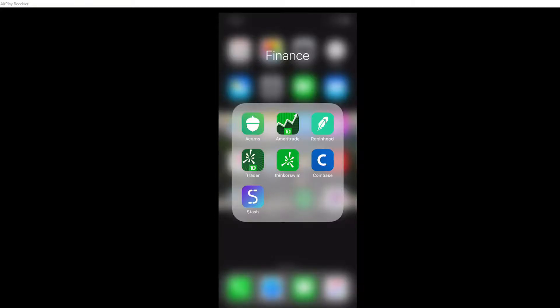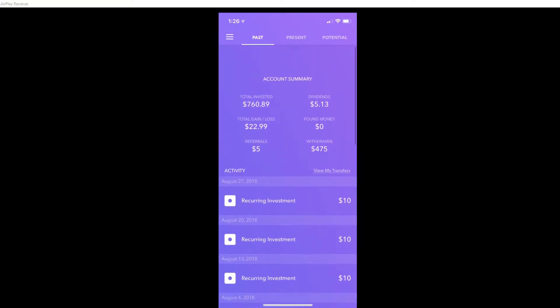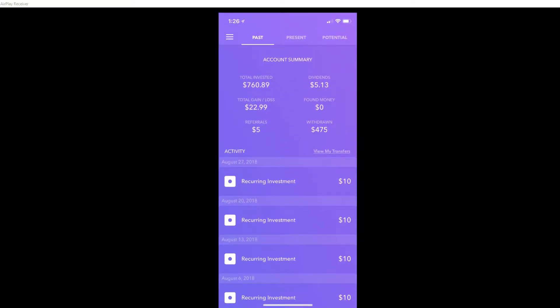What's going on guys, Boyer Surgery here back with another video. In today's video we'll be taking a look at Acorns and Stash accounts after five months. We're going to be comparing and contrasting both of them and see which one I'm getting better performance. So first we take a look at Acorns. As you can see my account summary, I have invested $760.89.